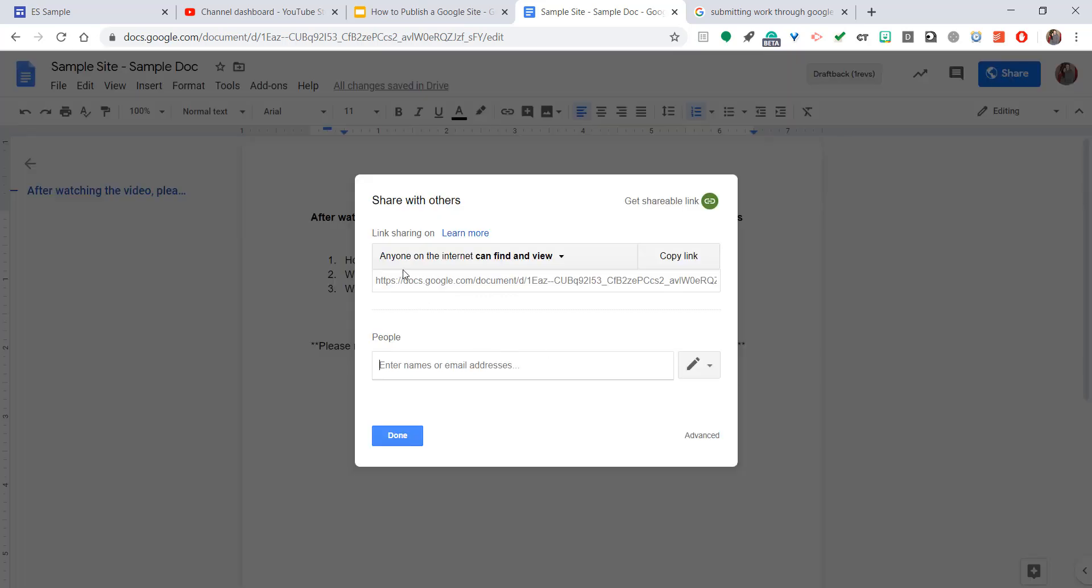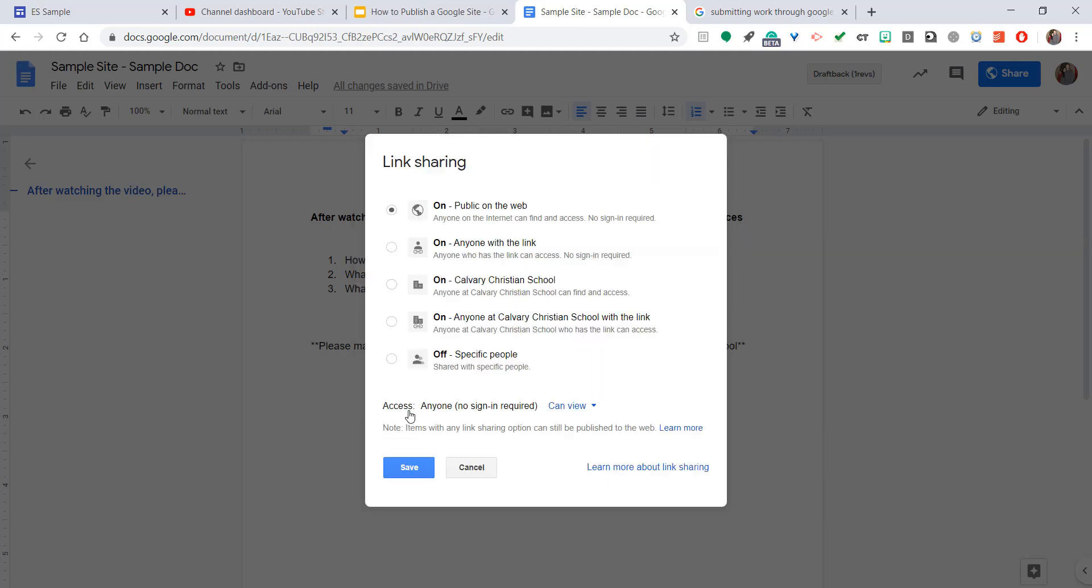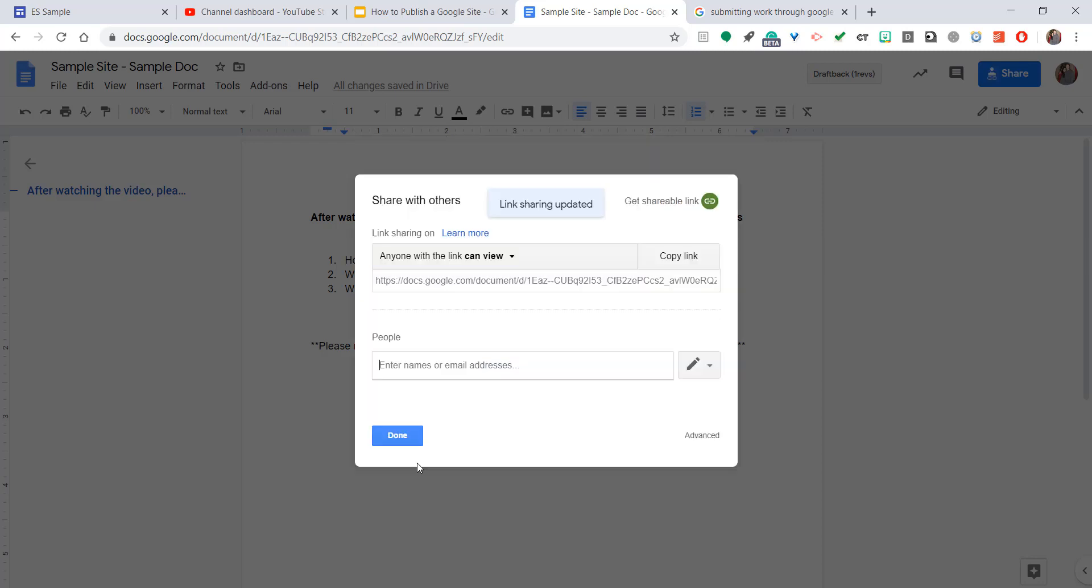And you need to make sure it says anyone on the internet can find and view. By default, it normally says anyone at Calvary Christian School with the link can edit or can view. You want to hit the more button and choose public on the web, or you can do anyone with the link because they're going to have the link to it because it's on your Google site. And then go ahead and hit save.